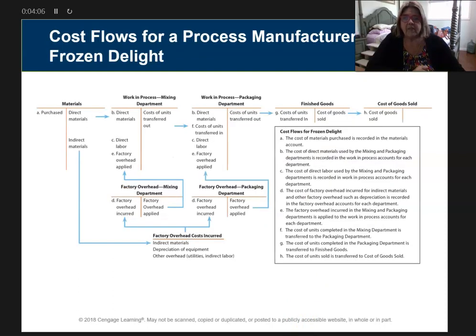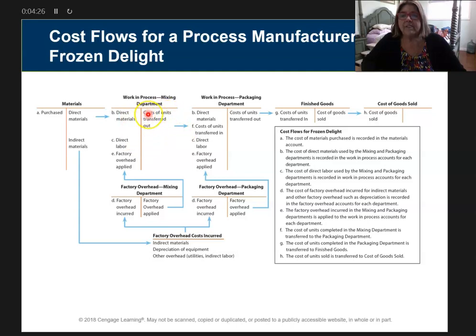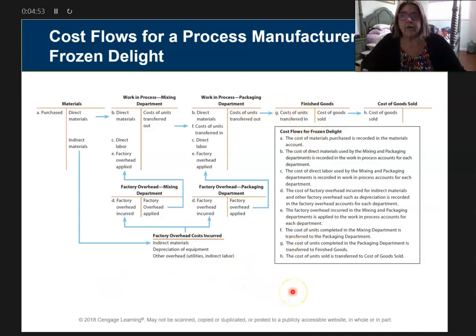Here is an example of a T-account — I love T-accounts, they help me understand everything. It's similar to what we did in the previous chapter. We're going to start out with direct materials, move into WIP for mixing, then bring in labor and factory overhead. However many units get transferred out, they're going into the next department, which is packaging. Remember: when units get transferred from one department to the next, they are 100% complete — this is extremely important. Then in packaging, I'm bringing the cost in from the prior department, adding factory overhead and direct labor again, and when they're done, they move to finished goods.